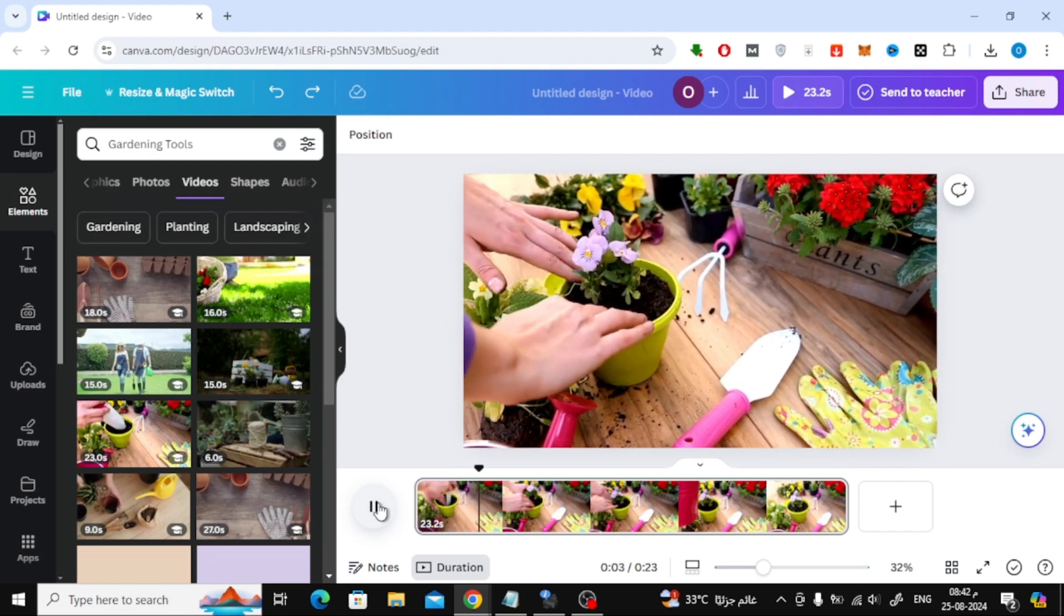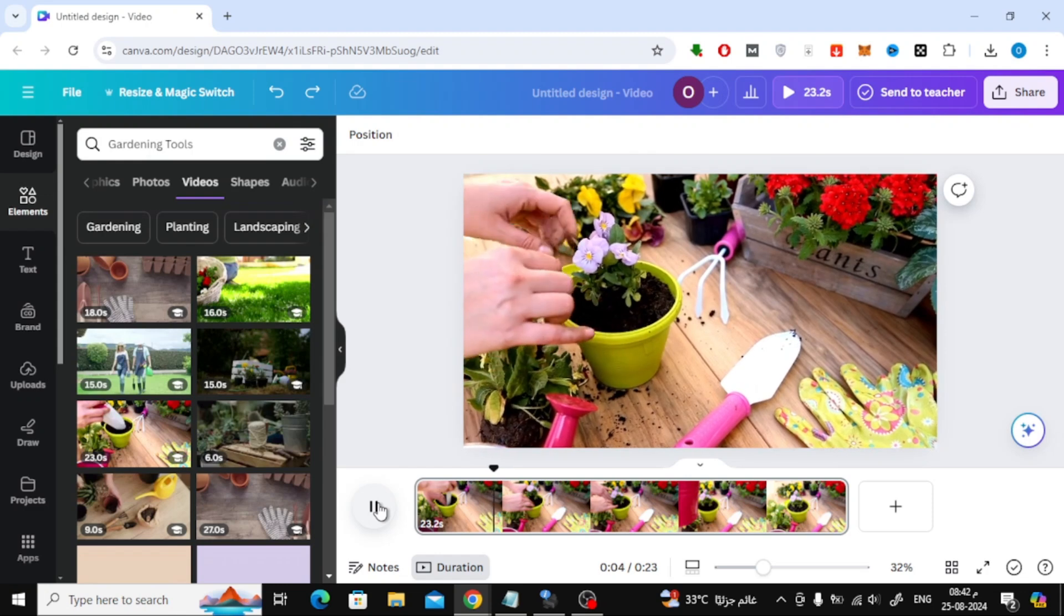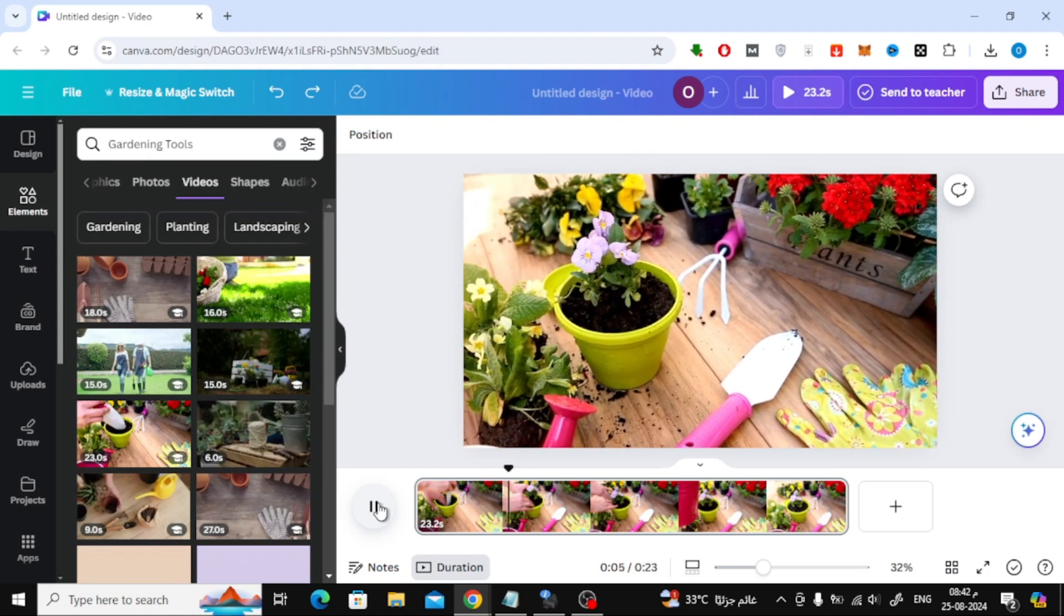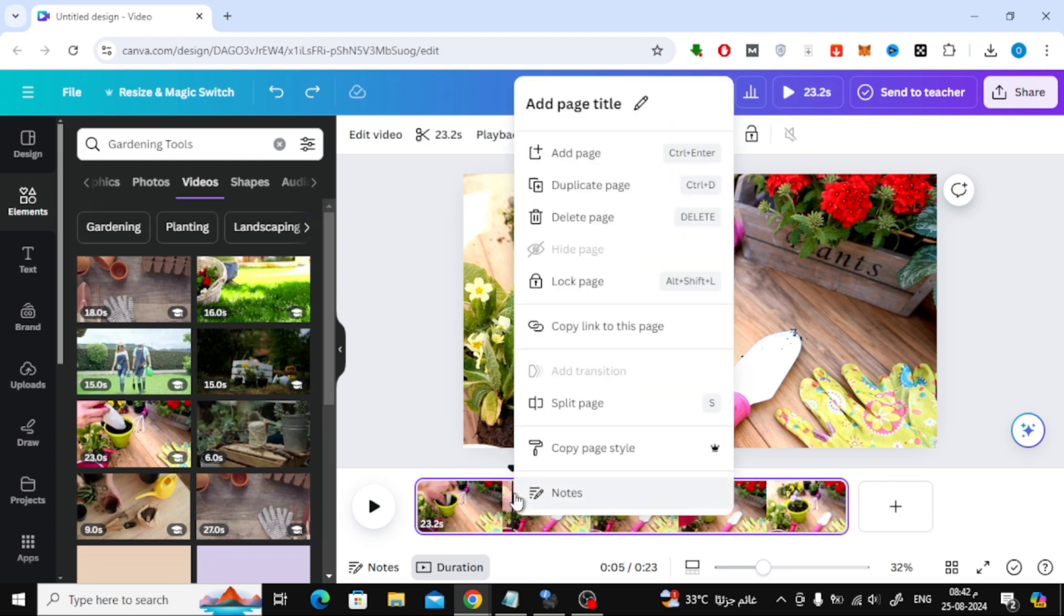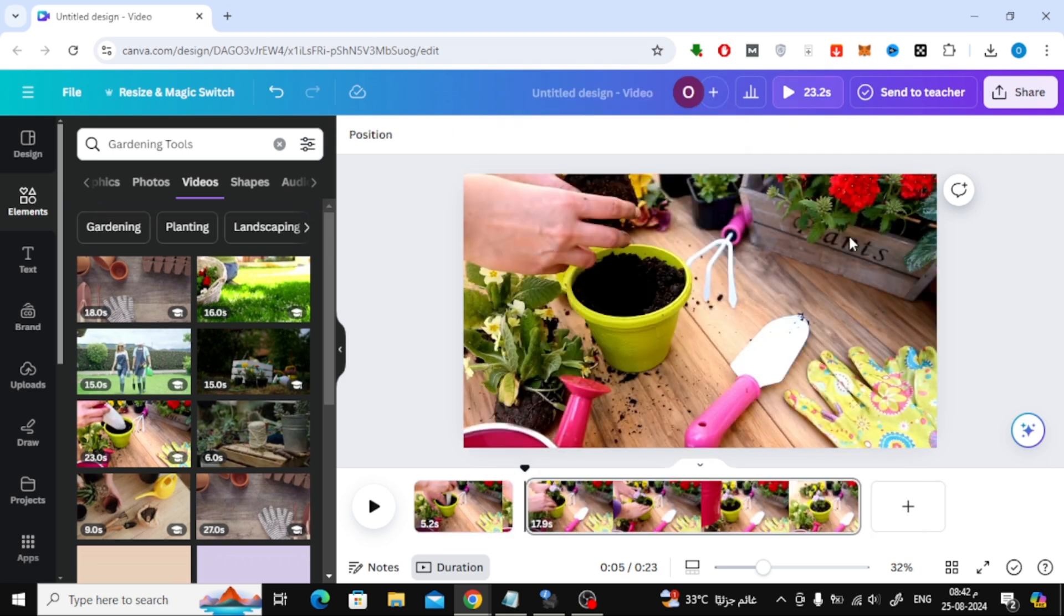Once you've found the right frame, right-click on the spot in the timeline and select split page from the menu. Alternatively, you can press the S key on your keyboard to do this. Canva will split your video into two separate pages in the timeline, just like this.